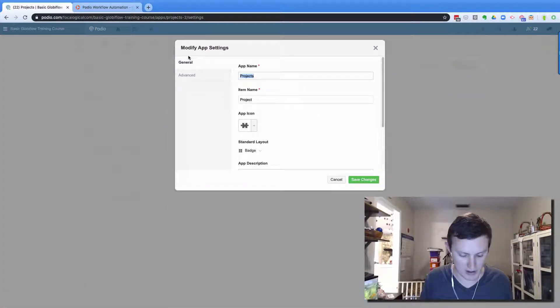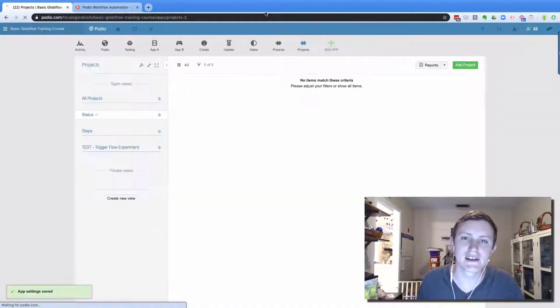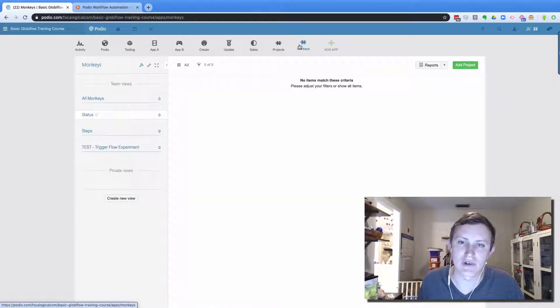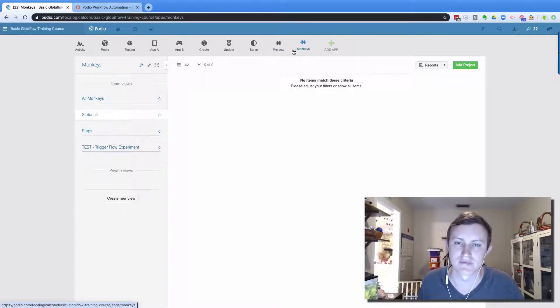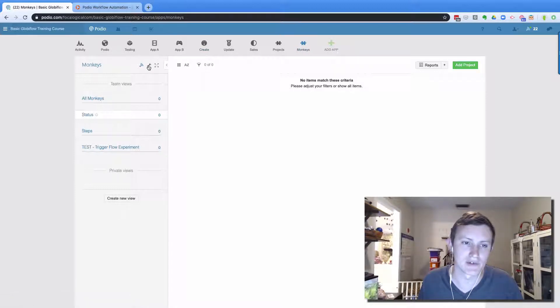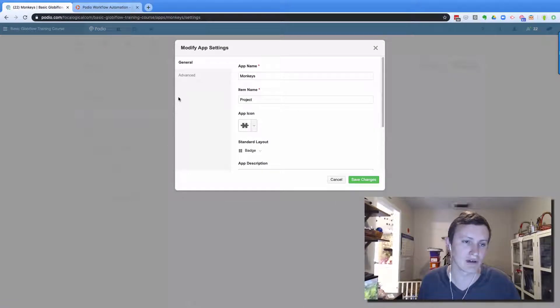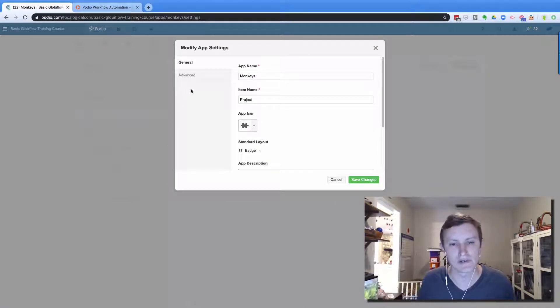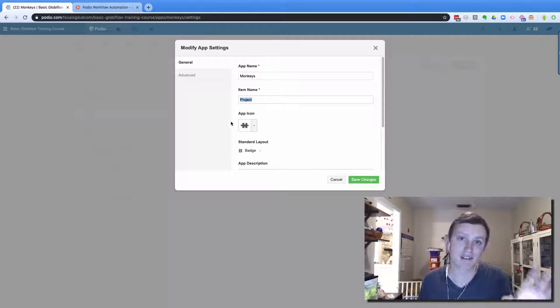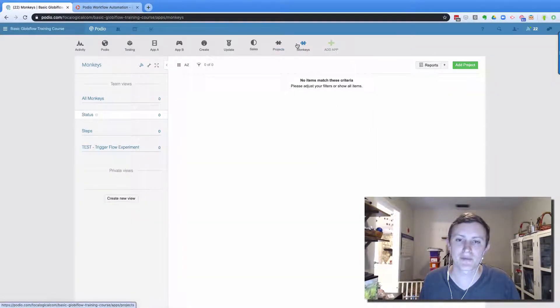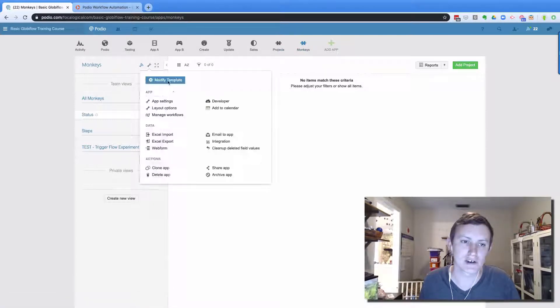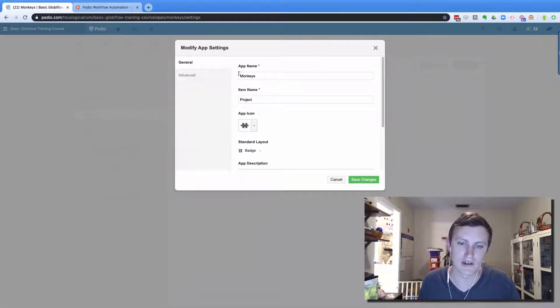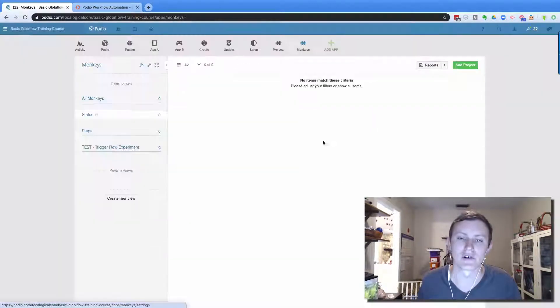And then I come into here and I go to app settings. And I was like, all right, we're going to name this one monkeys. Well, in Globiflow, when I'm using the get referenced function, it's not pulling the app name in the field tokens. It's pulling the item names. So if I was to pull this up in Globiflow, and I'm like, okay, I get referenced an item in the monkey app. Okay, what fields do I want to use? It's going to show projects as being the title before the field name. And if you've got two apps where the item names are projects, then it's gonna be very confusing. So always make sure that you are setting a unique app name and a unique item name for all of your apps.